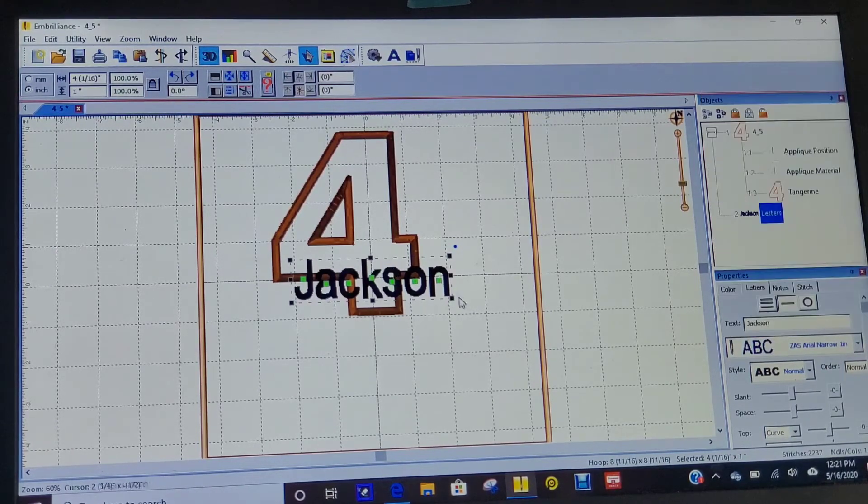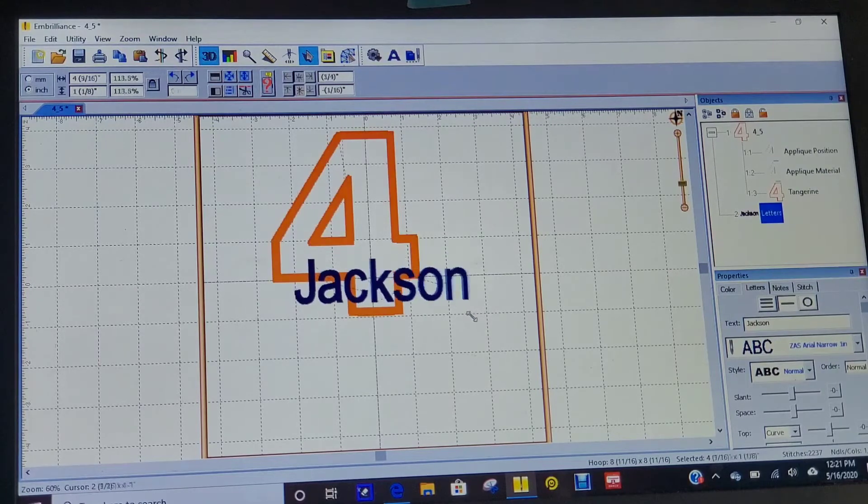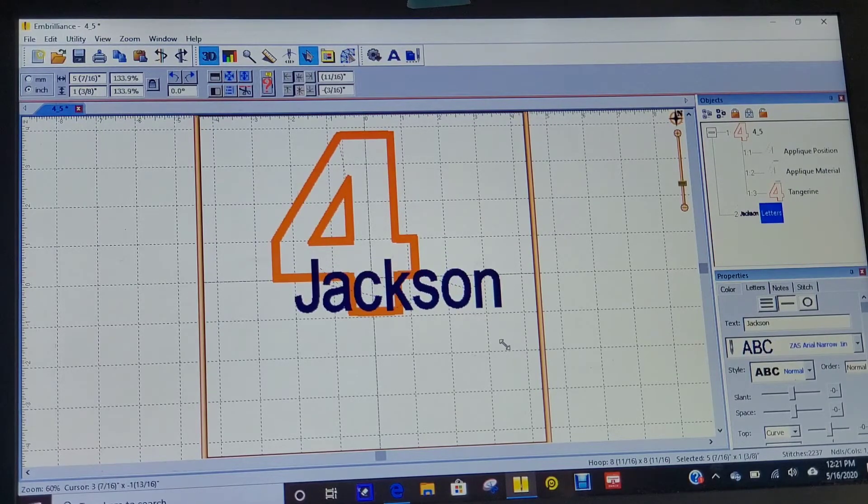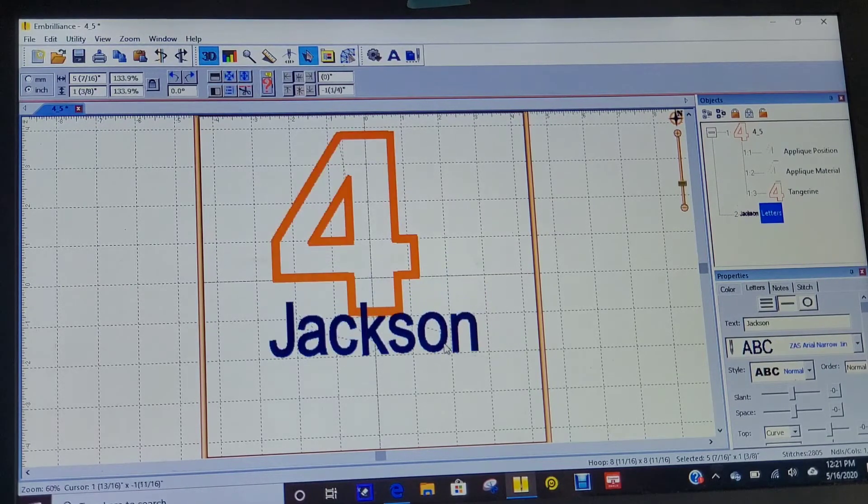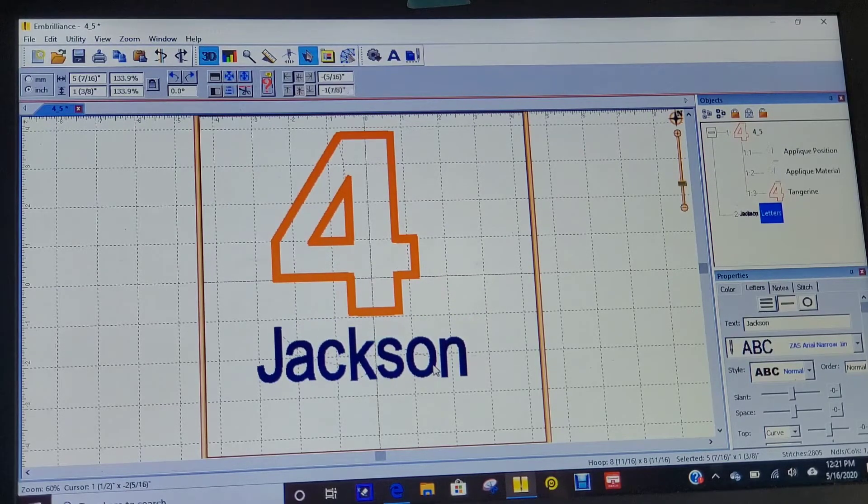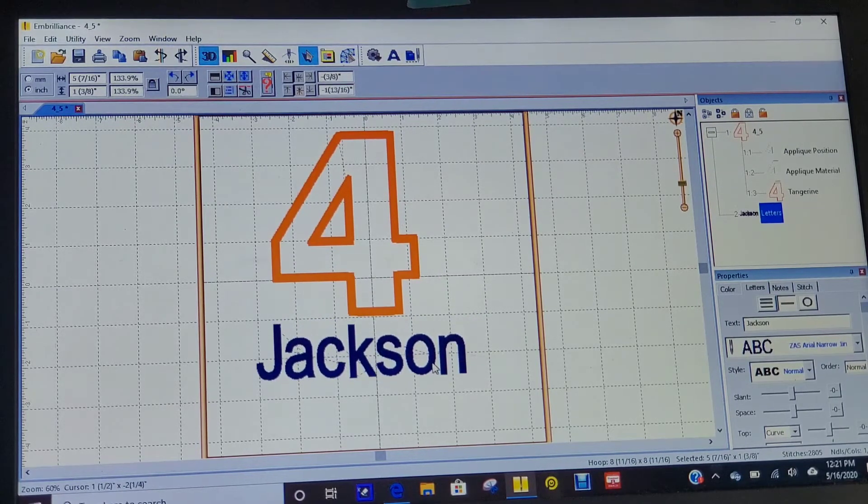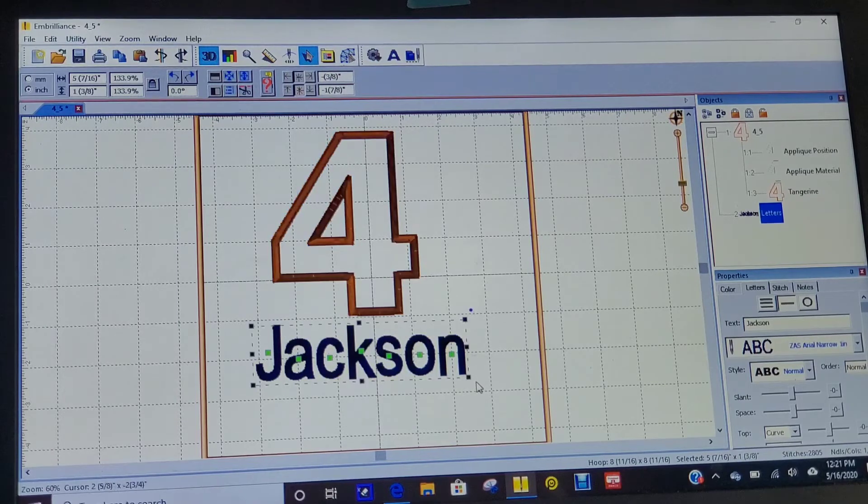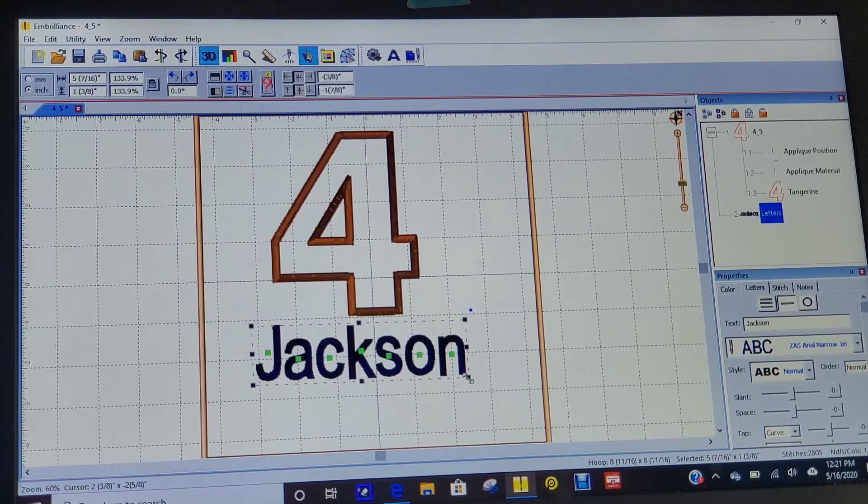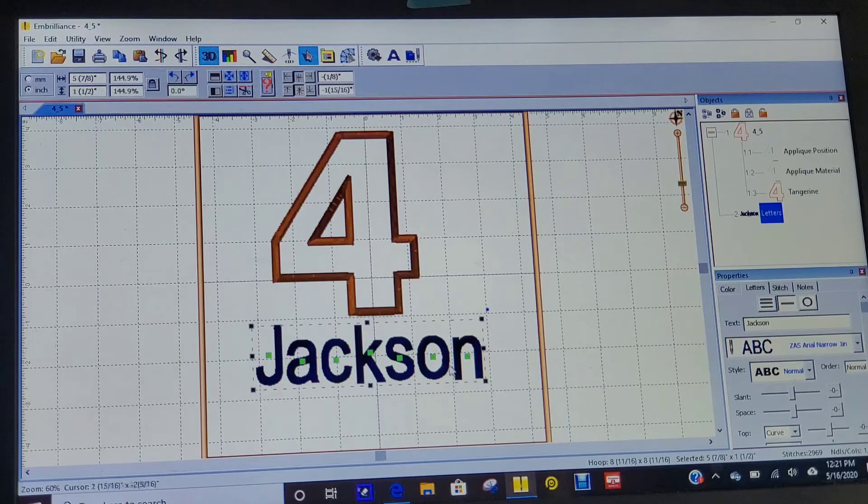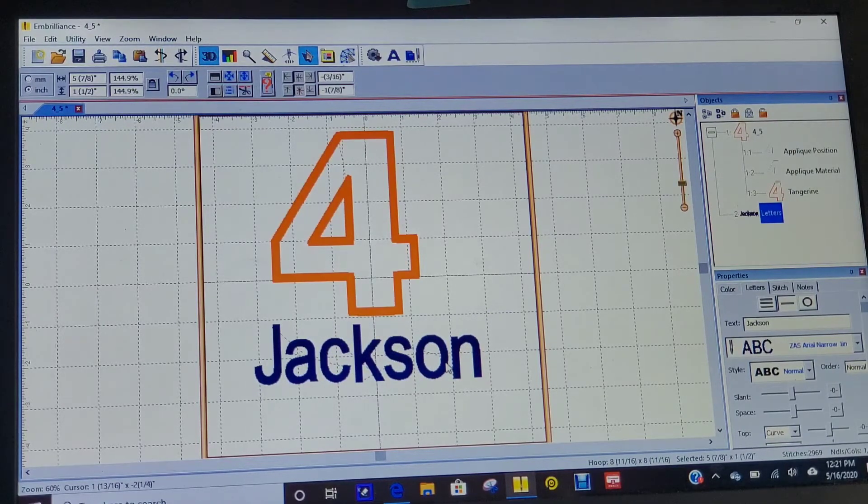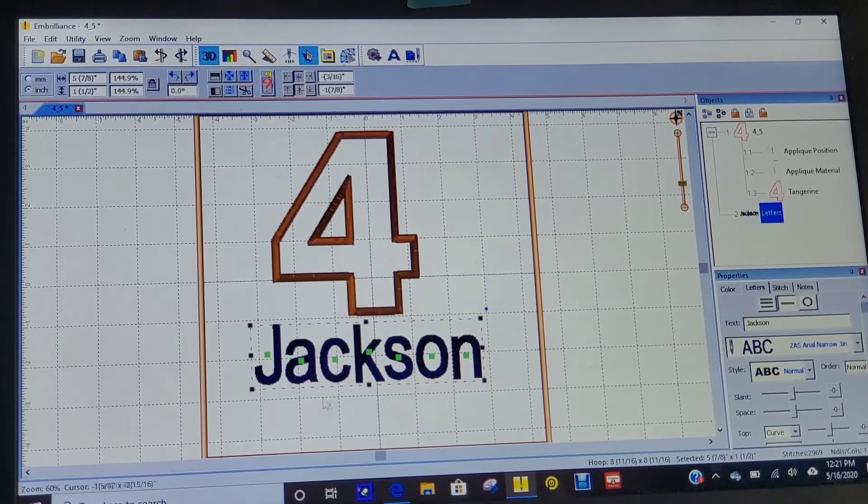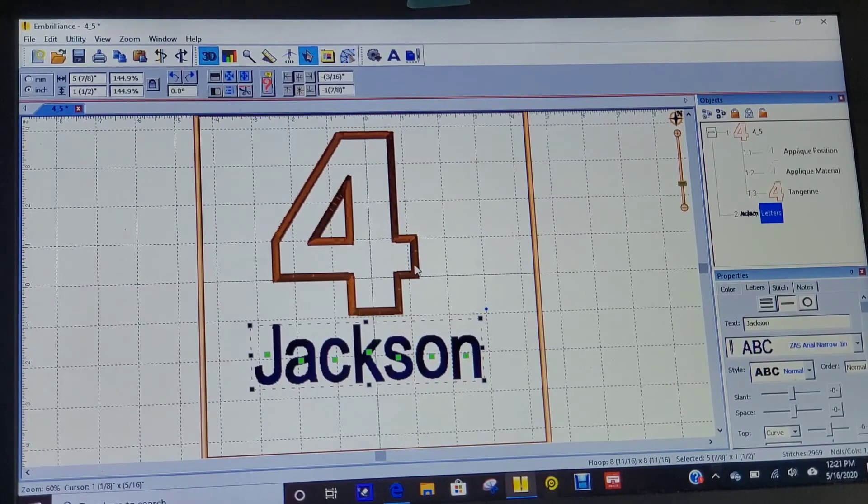We'll just adjust it a little bit. The thing about Embrilliance is when you change the size of something, it will automatically put more stitches in. When you change the size, it's not going to affect how your stuff stitches out. It's going to add stitches in or take stitches out, and it'll stitch out perfect pretty much every time.